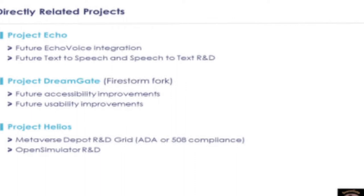Development efforts include compatibility with all third-party viewers. Project DreamGate is a Firestorm viewer fork for Open Simulator. The improvements are needed so that those with disabilities who prefer the Firestorm user interface do not experience the same digital marginalization. Project Helios encompasses Open Simulator R&D on the server side and in the grid architecture, and also provides support for all IMA projects on the Medivost Depot grid.